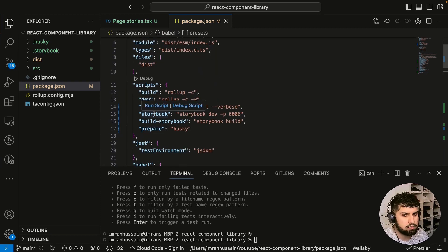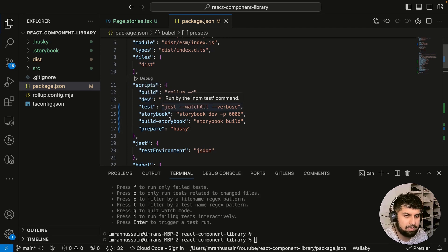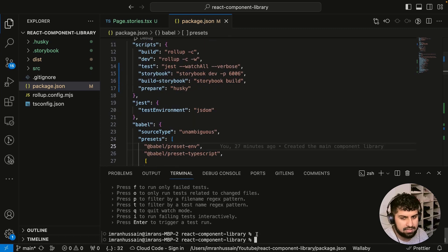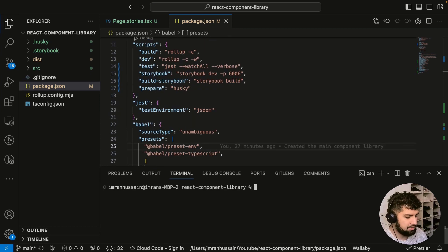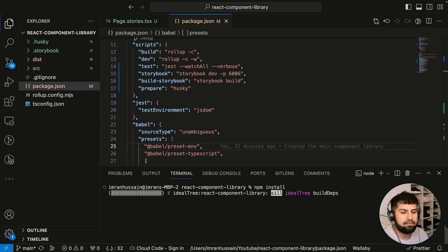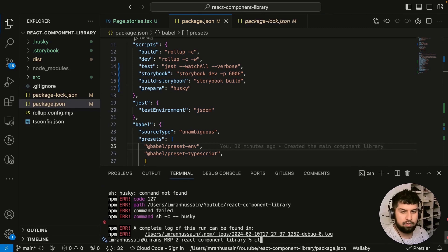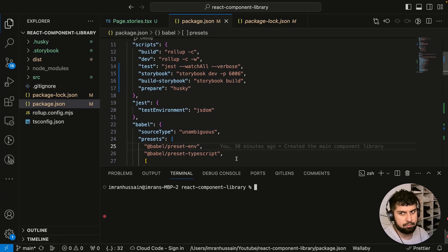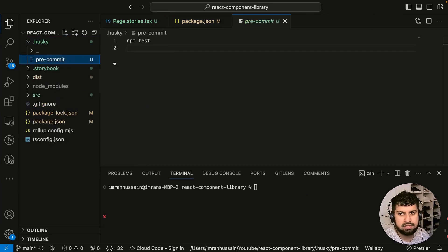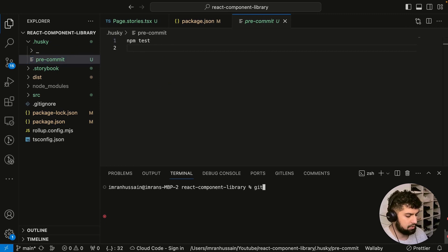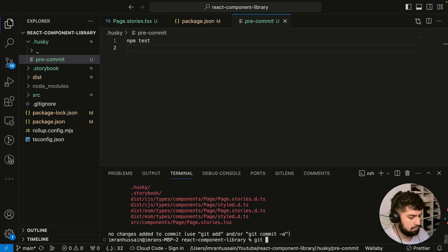We have the Storybook command, build-storybook, dev and build commands, the test command, and Husky in the scripts. Let me clear the terminal and run npm install to reinstall everything fresh. Now everything's installed. Let's try to commit — Husky should run npm test before committing any changes. Let's do git status and add everything.